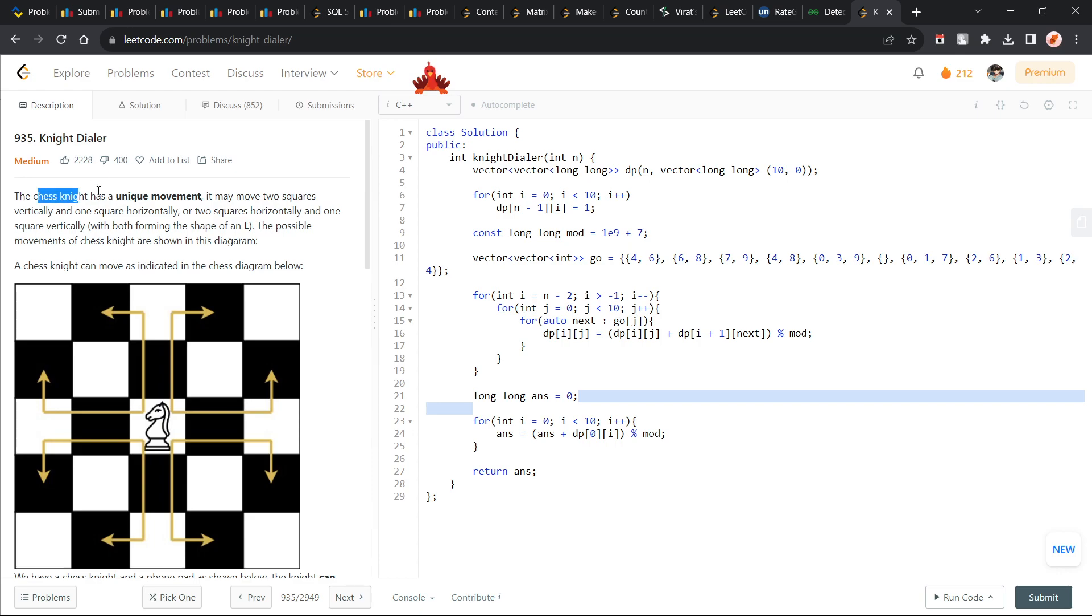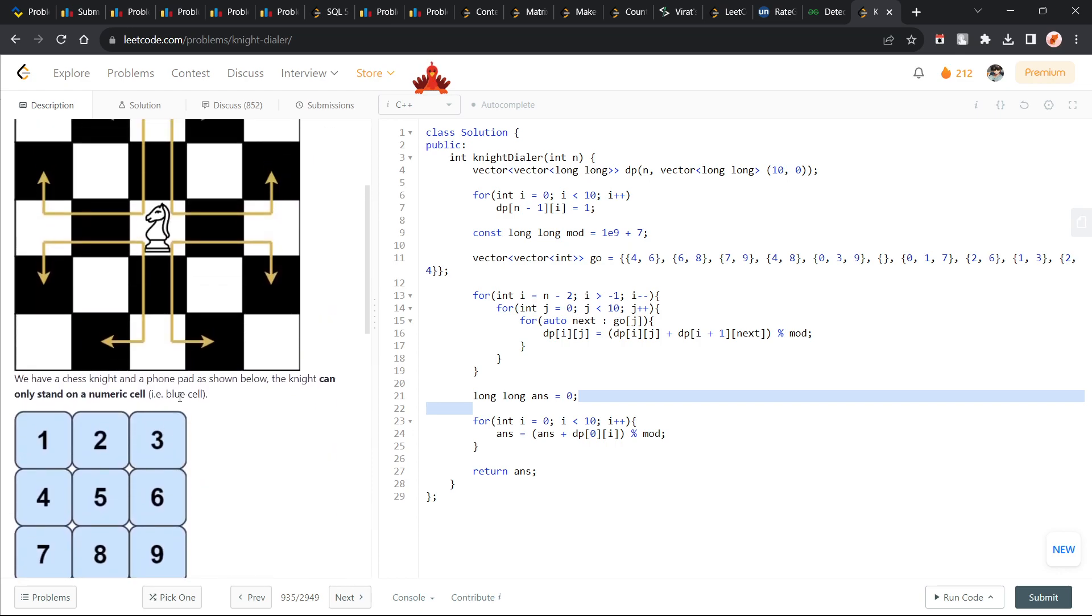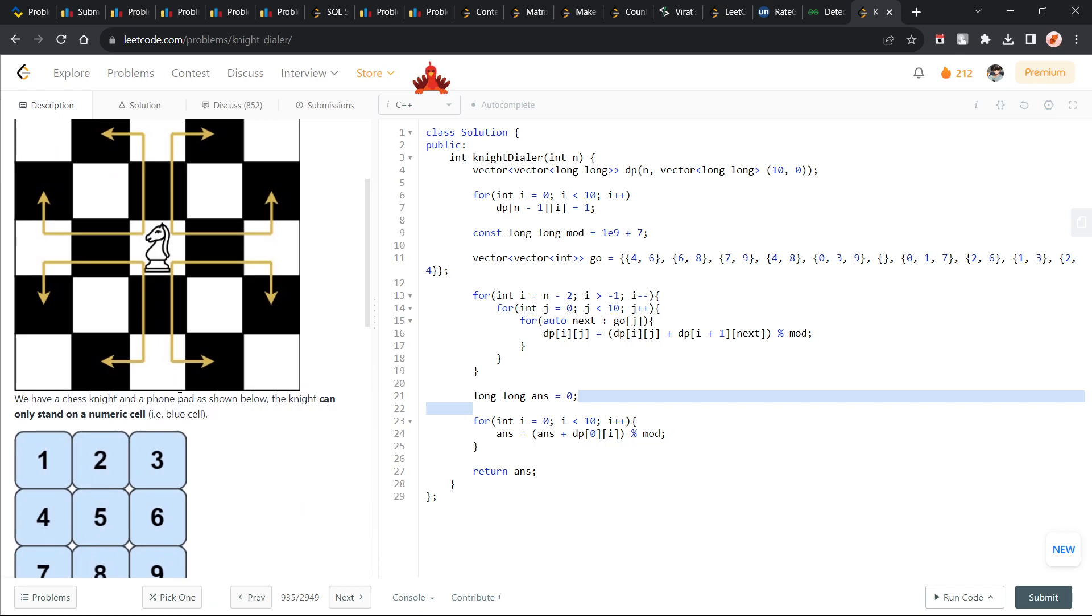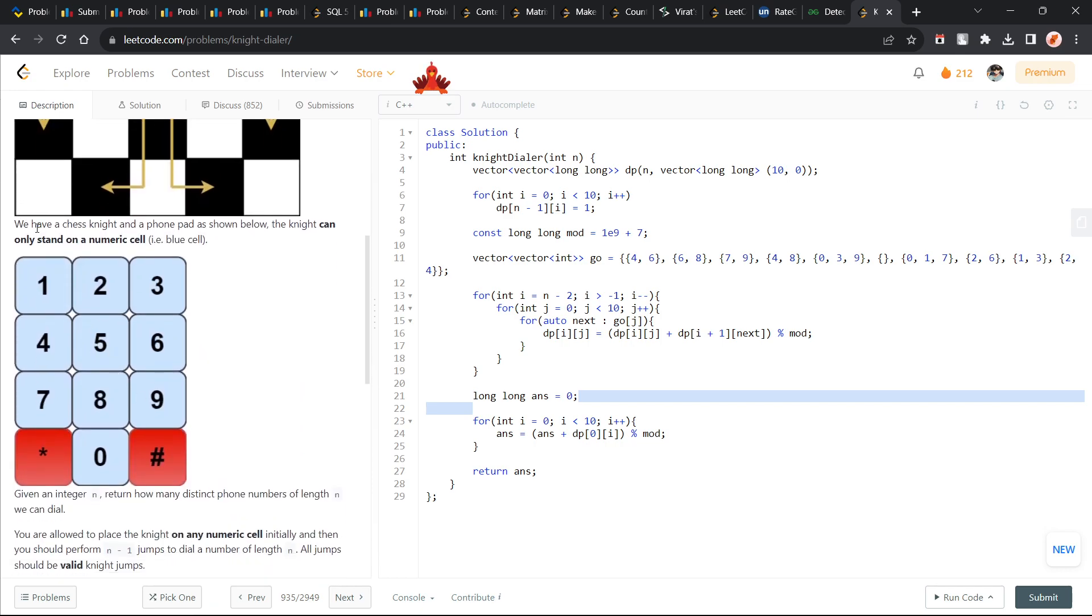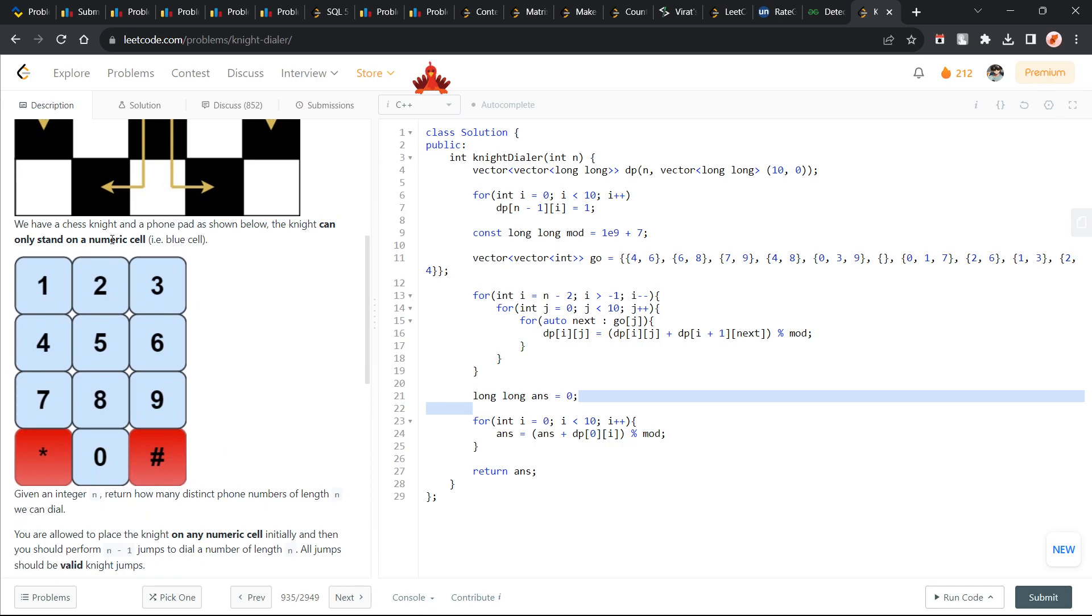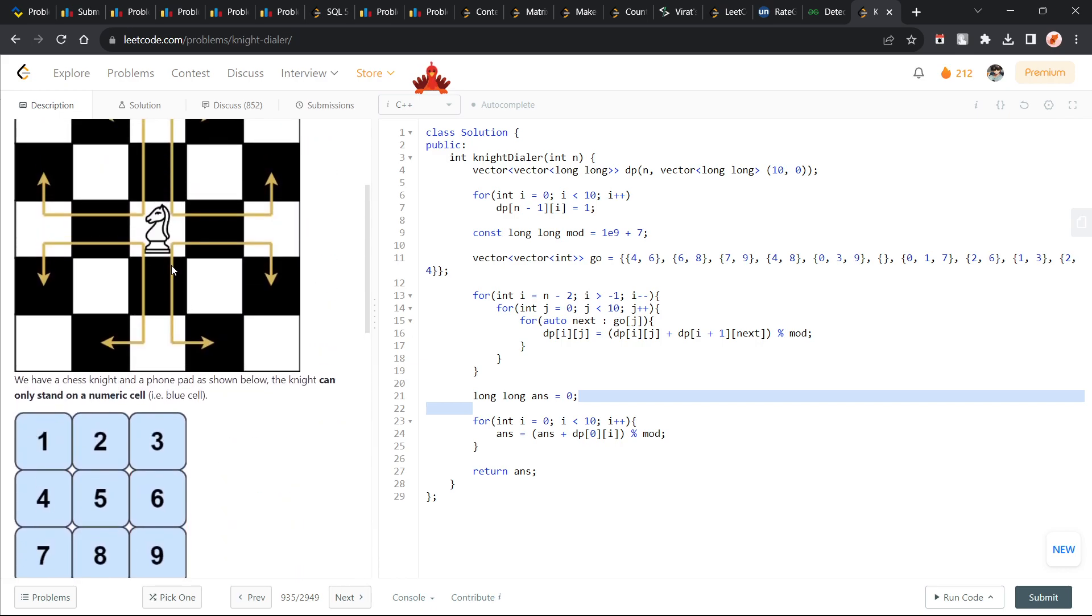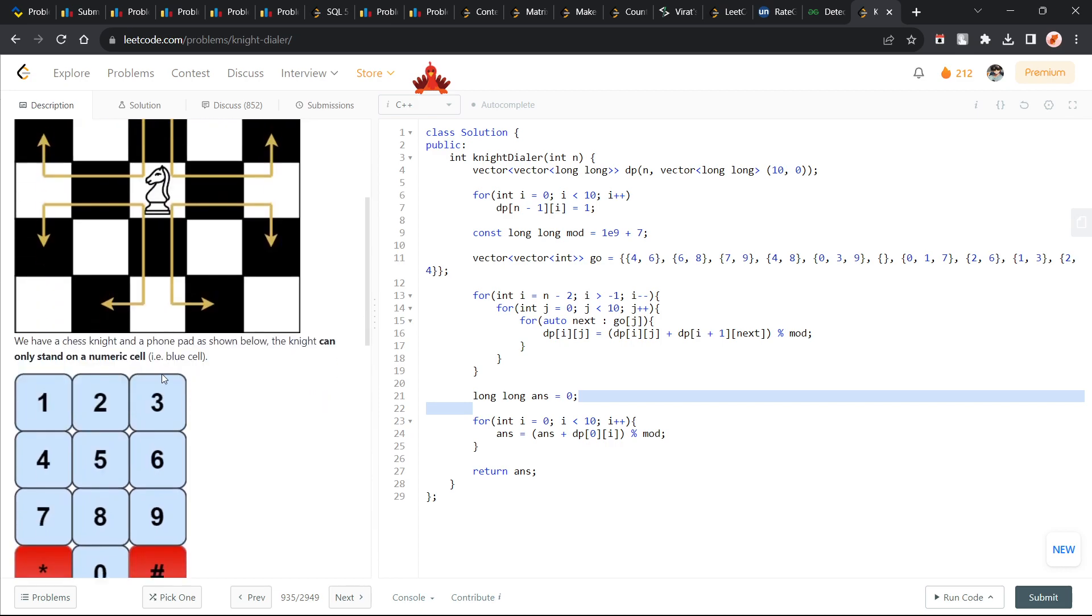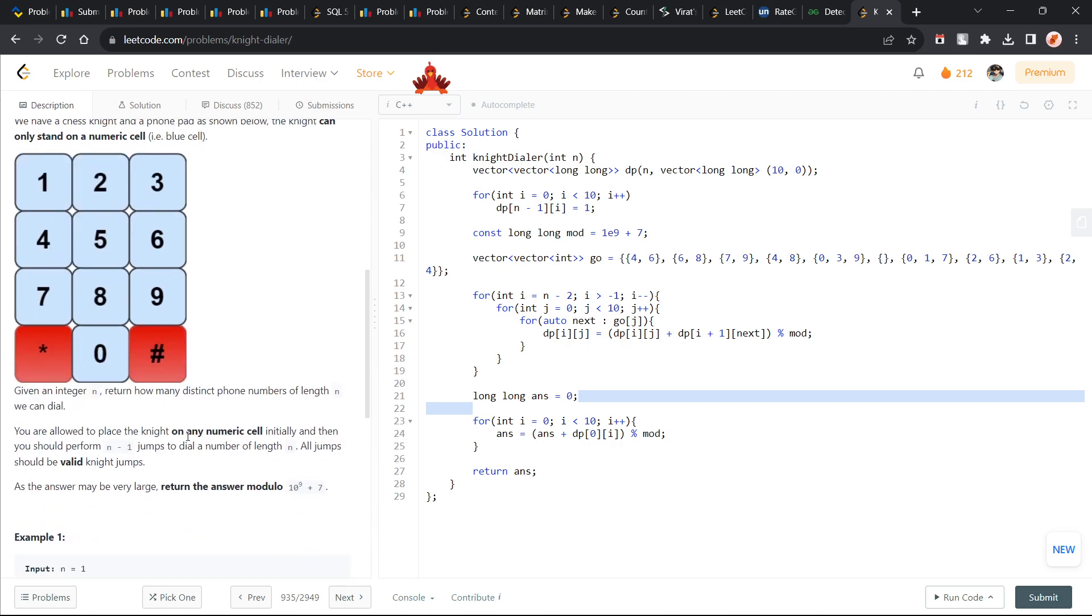The problem says that we have been given the movements of a knight. We already know how a knight moves - it moves in 8 directions and we have been given a numeric keypad. We have to dial a number of length n, making sure that we can only make moves like a knight moves. We can start from any number but the next number should be like a move of a knight, and we can only stand on numeric digits. So this star and hash are not allowed.